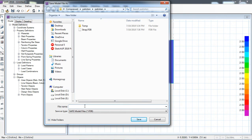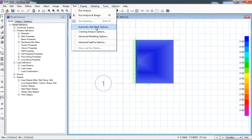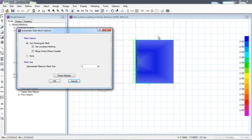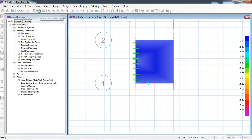I will save the model with the name 'cantilever slab'. The model has been saved. Now I will go to Run and click on automatic slab mesh options. Here I have to divide this slab portion into small elements for the finite element analysis. I am selecting 0.5 meter mesh size. When I run the analysis the software will make 0.5 m × 0.5 m elements of this slab. Now I will run analysis and design.